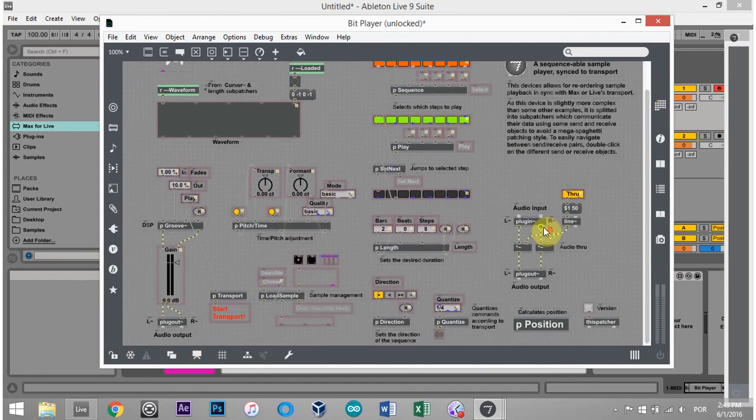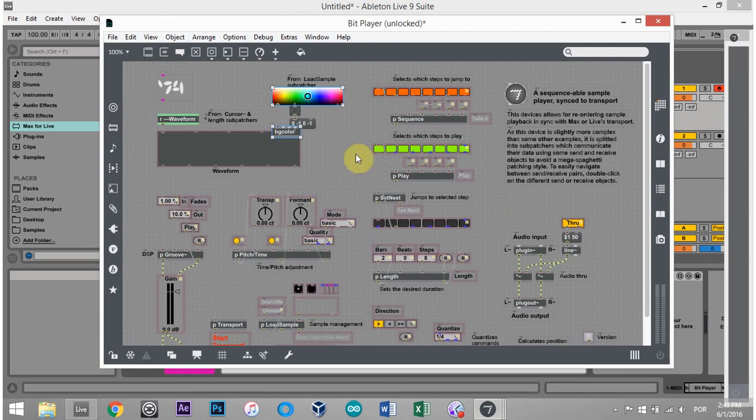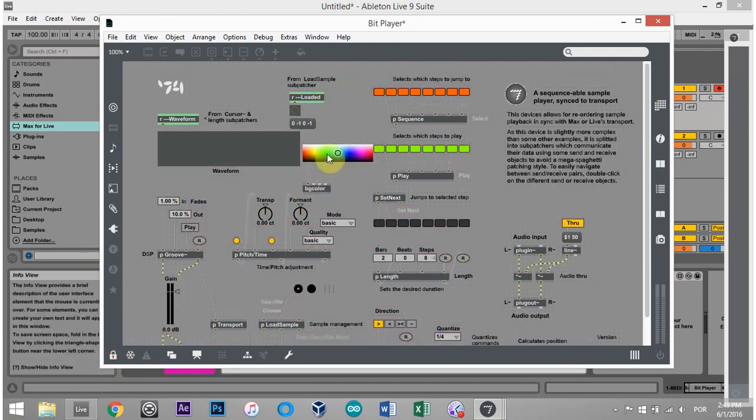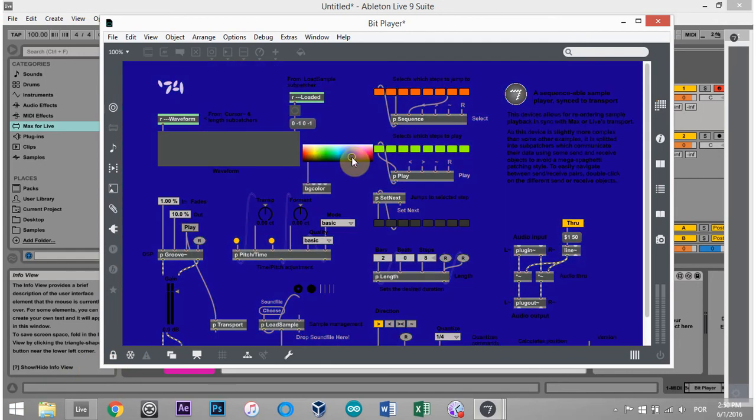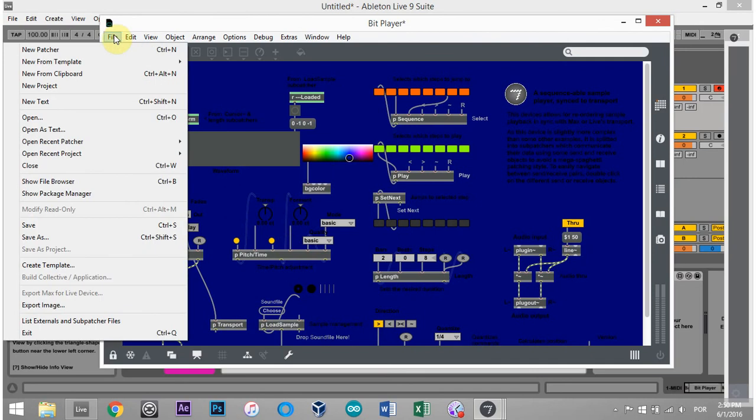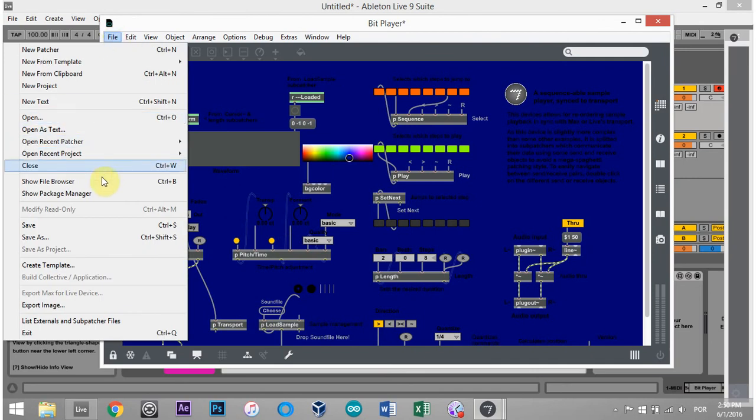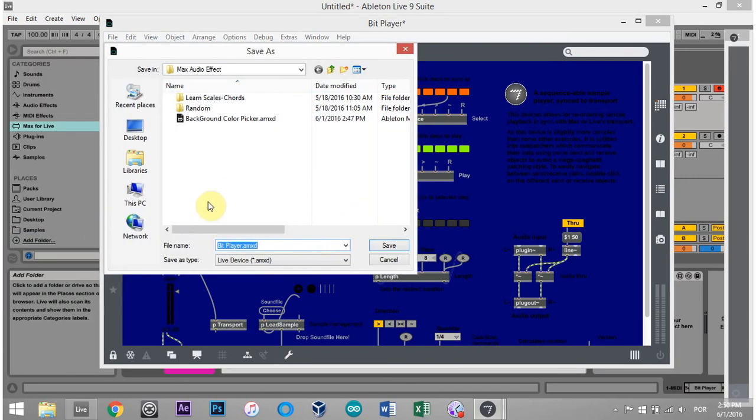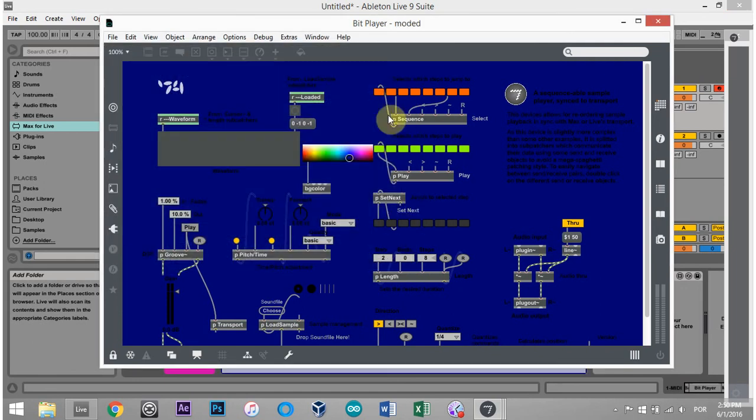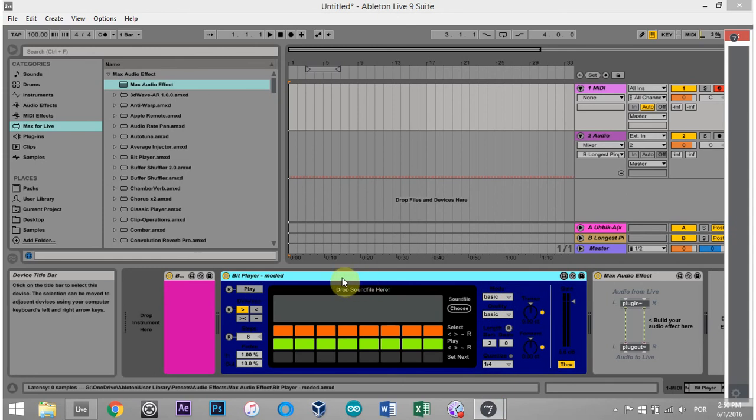And I don't know if I see any background color. Nope. So I'm just going to paste it over here, lock it down. And maybe I want this dark blue right here. And if I save as bit player modded, close out, boom, I got that dark blue sleek background on there.